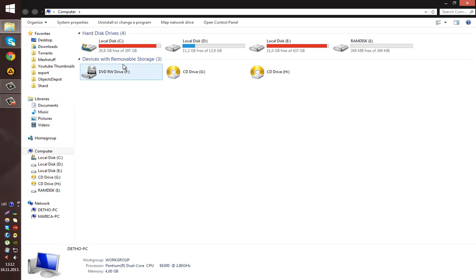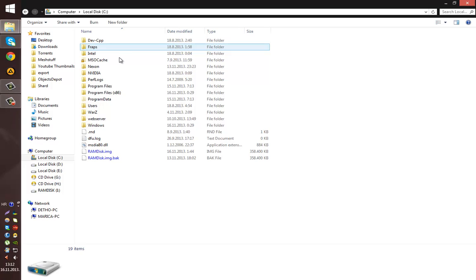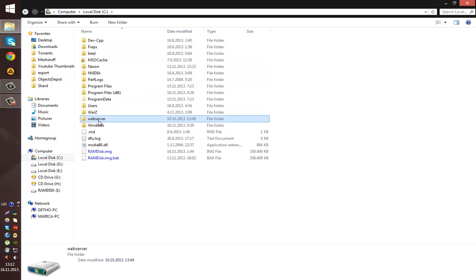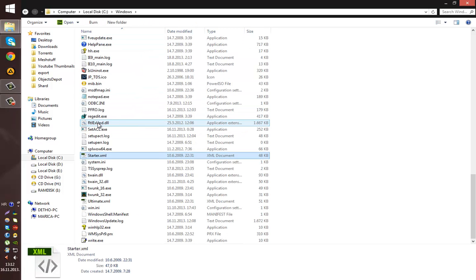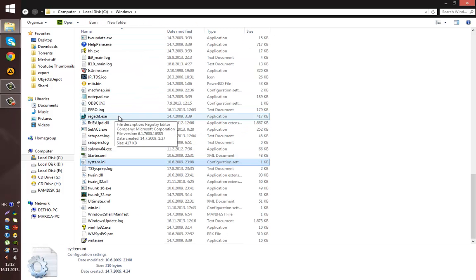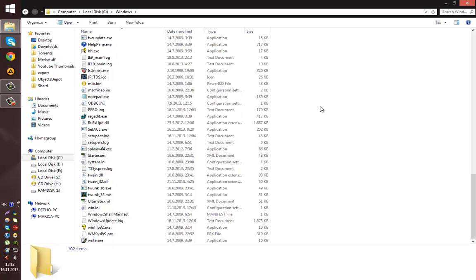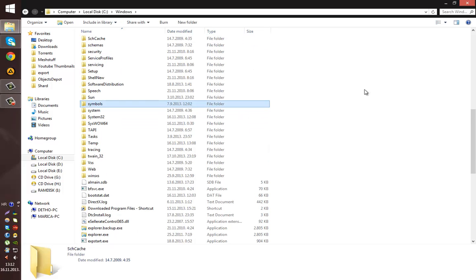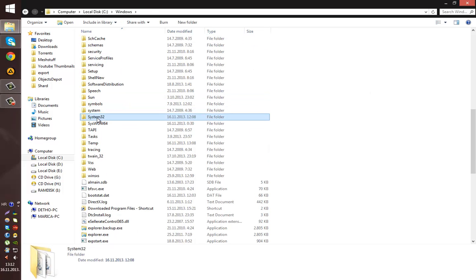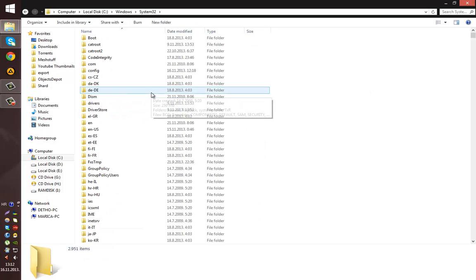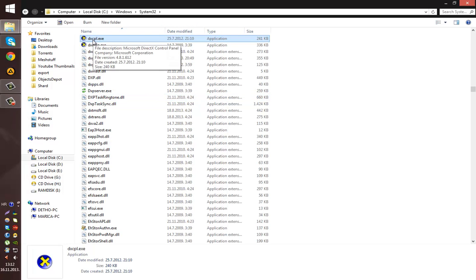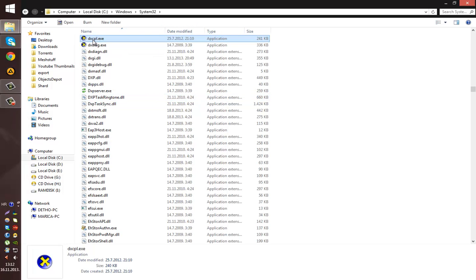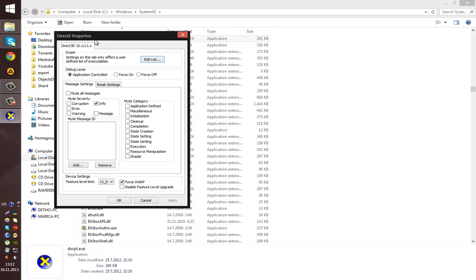So basically go to your C Drive, Windows, System32. And just press DX and you should get DXCPL, the DirectX Control Panel.